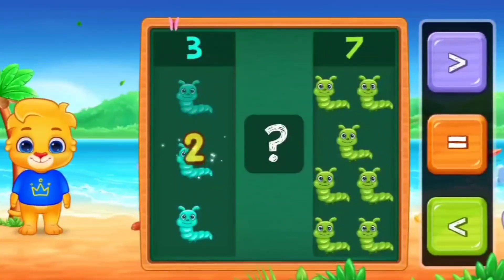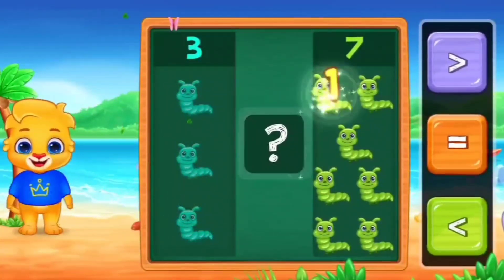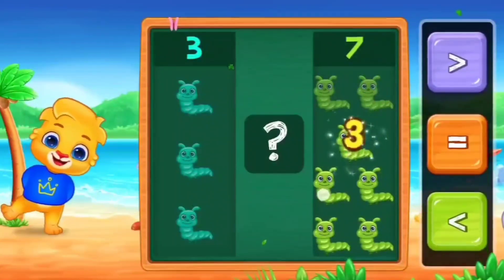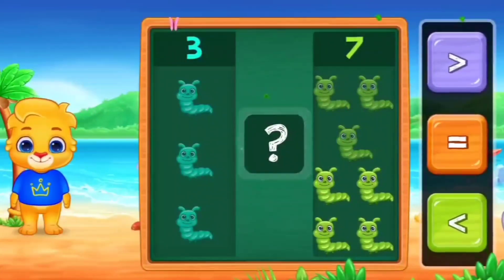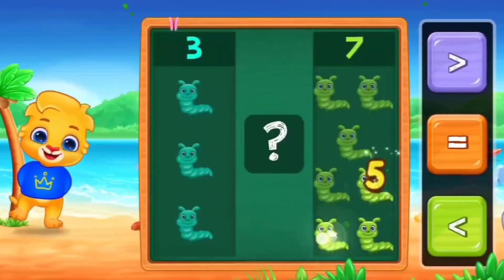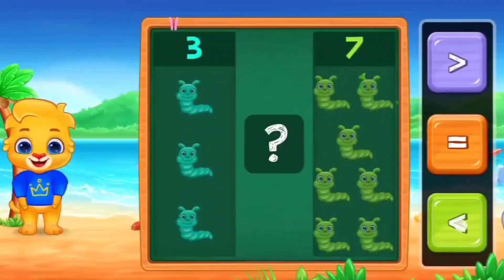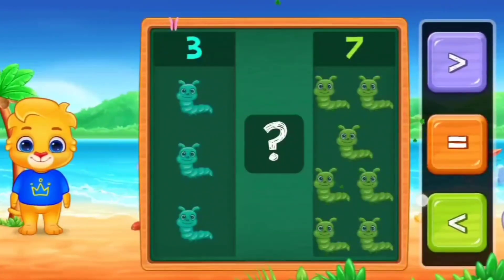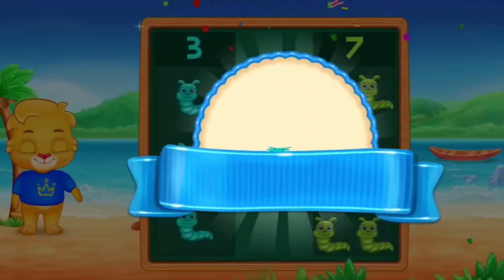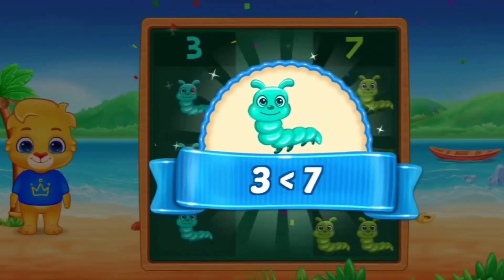1, 2, 3. And the other side. 1, 2, 3, 4, 5, 7. So, here we use less than. Three is less than seven.